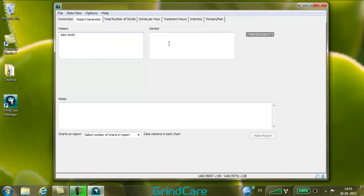Enter the name, address, phone number and other dentist and clinic information to be printed on the report. The data is saved in GrindCare Manager and is available for all subsequent patient reports.